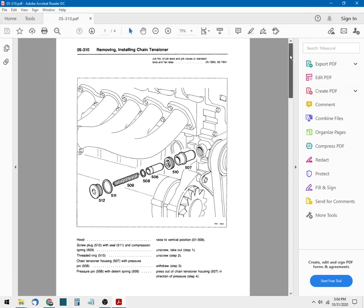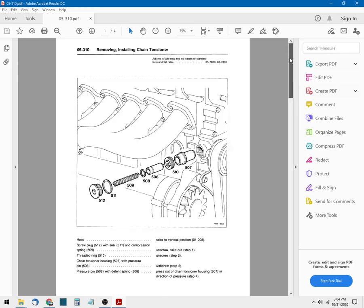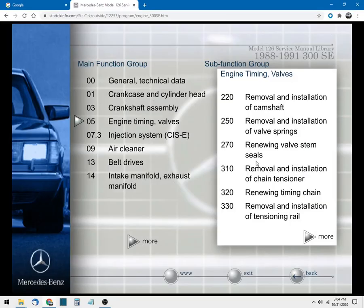All right, so that's just a four page document on removing and installing the chain tensioner on this particular model car. And you can see it has the various little pictures and all the specifications and all the little steps that you need to do whatever procedure that you're interested in.